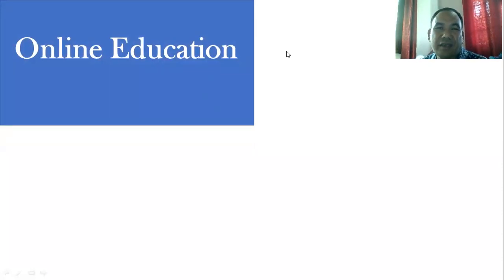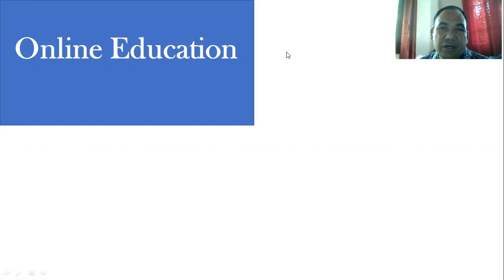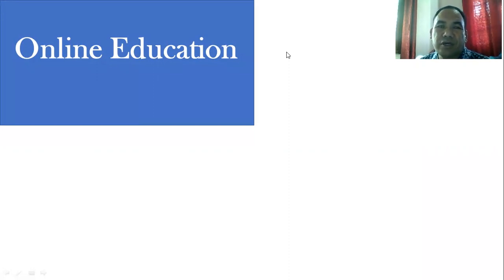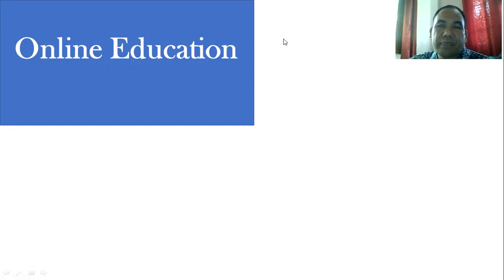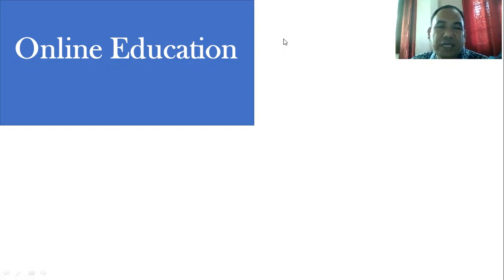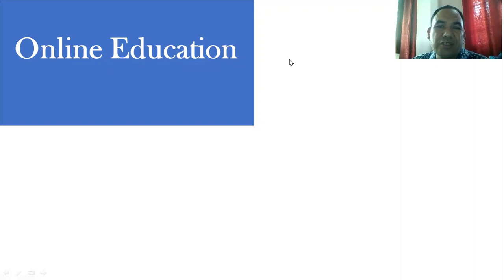Good morning. Today I have very important information about the learning process. We are in a technological and digital era, in the 21st century, and we have a lot of technological tools to integrate into our education. This has brought great dimension, flexibility, and independence in learning and teaching, especially for higher level education.